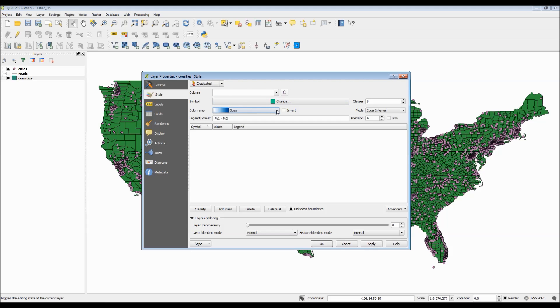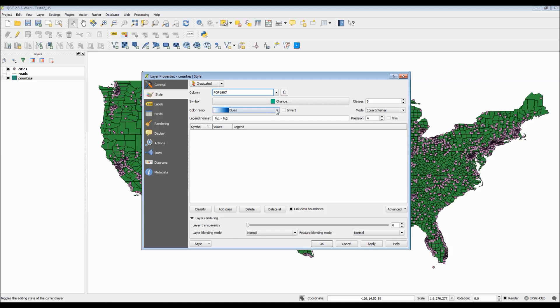Finally, we have graduated colors, which basically create a range of colors with lighter or brighter colors representing low values and darker colors representing higher values.